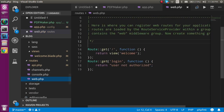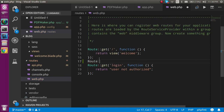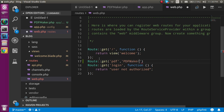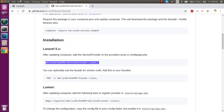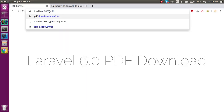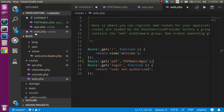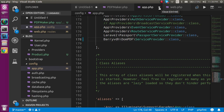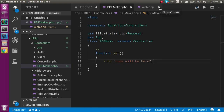The third step is making the routing. Go to the routes folder, open web.php, and add one more route: Route::get('/pdf', ...) pointing to PDFMaker@gen. Now let's check on the PDF route — you can see that it's working fine.